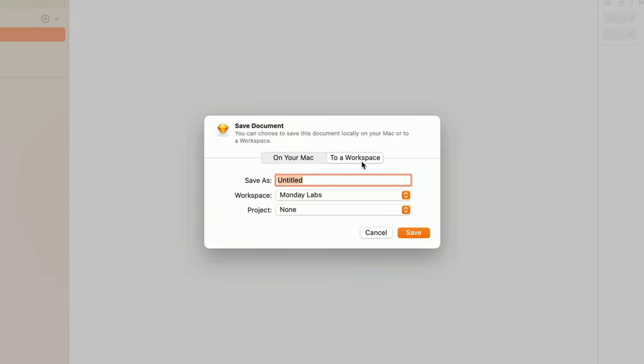Saving to a workspace unlocks powerful collaborative features, like viewing designs and commenting in any web browser, downloading assets and inspecting layer properties, and even bringing other designers in to edit alongside us in real-time.